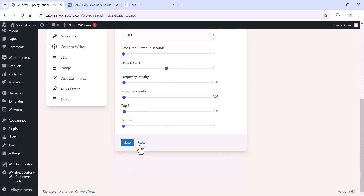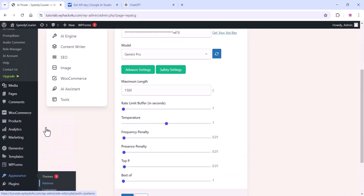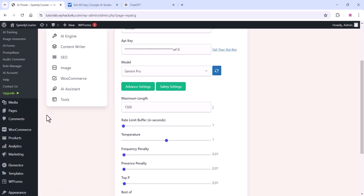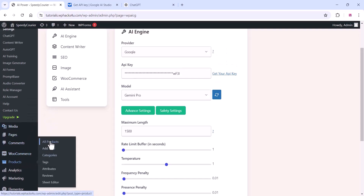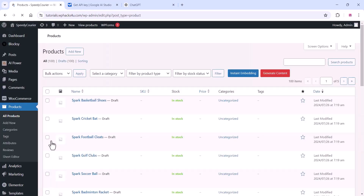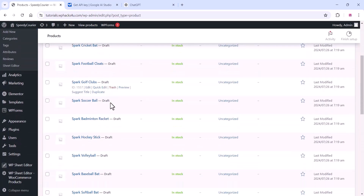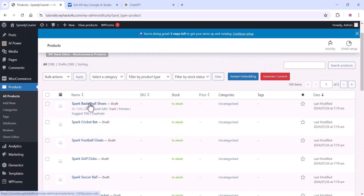Once the API key is saved, you can see some advanced setup options — select and change those if you want. Once you finish, go back to the product section. You can see all 100 products are in the draft section. Click Edit.